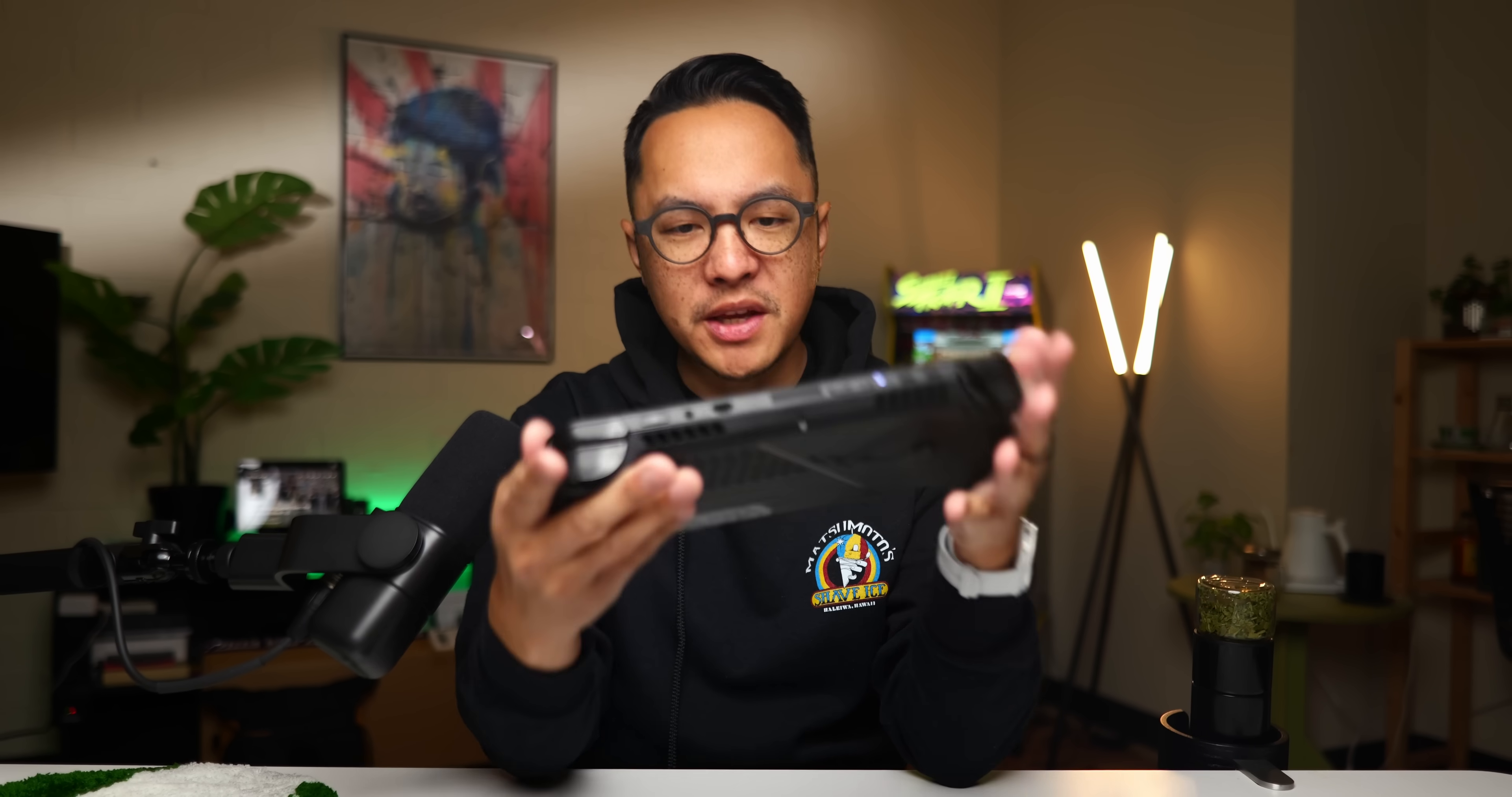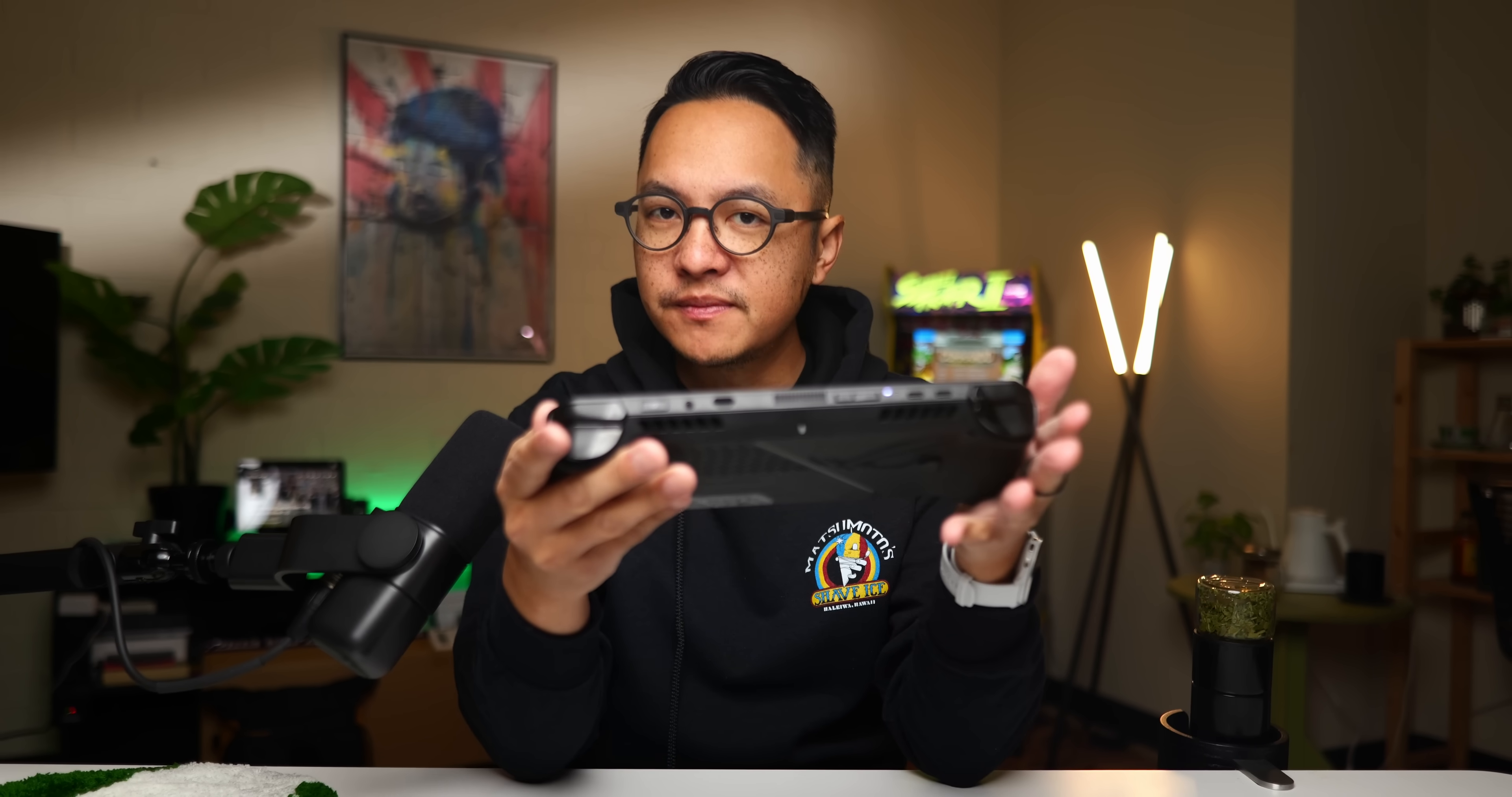Man, I love me some ROG Ally. This Ally X has gone across the world and back with me and serves as one of the most potent examples, not just of what Asus ROG is capable of, but also of how far we've come in the gaming world to get this kind of package. So small yet so powerful.